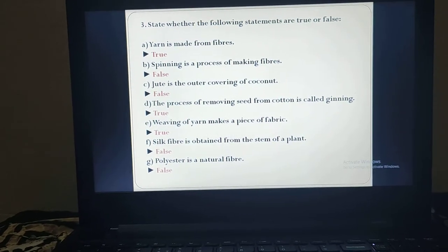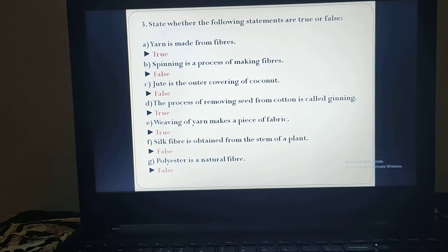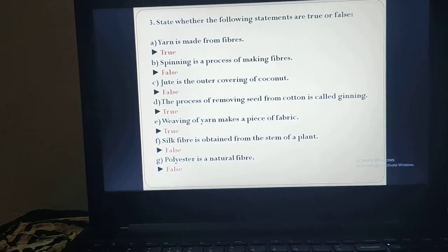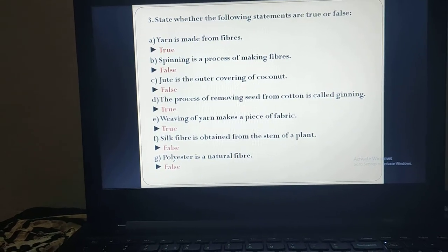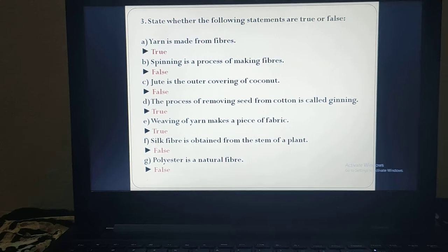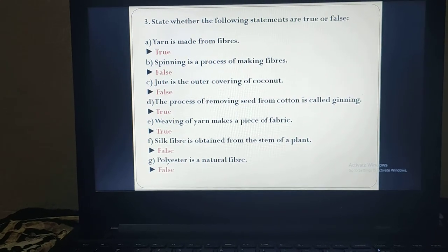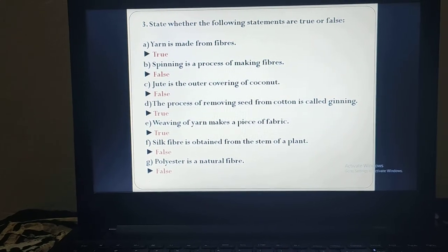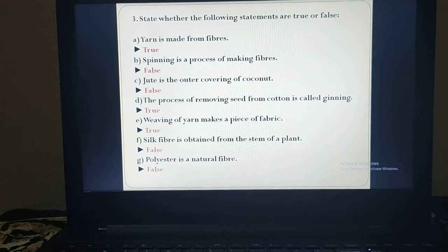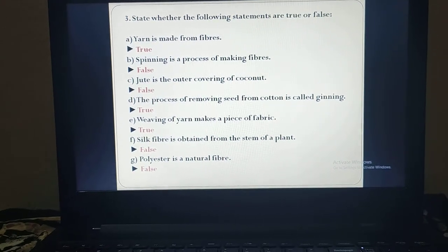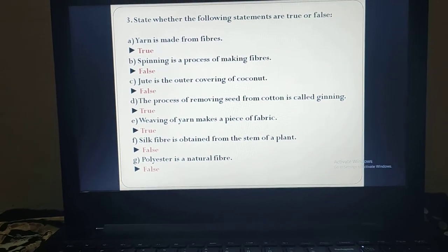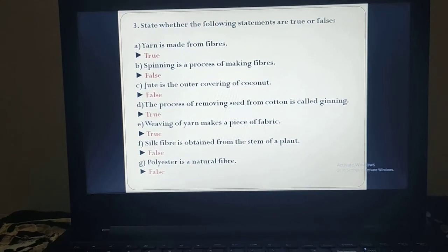Next: jute is the outer covering of coconut. No. Jute is obtained from the jute plant, and the outer covering of coconut is known as coir. We understood this in the flow chart. Next: the process of removing seed from cotton is called ginning process. Definitely it is true. The cotton boll consists of not only fibers but black seeds also. Those black seeds must be removed either by hand or by machine. This process is known as ginning. So the answer is true.